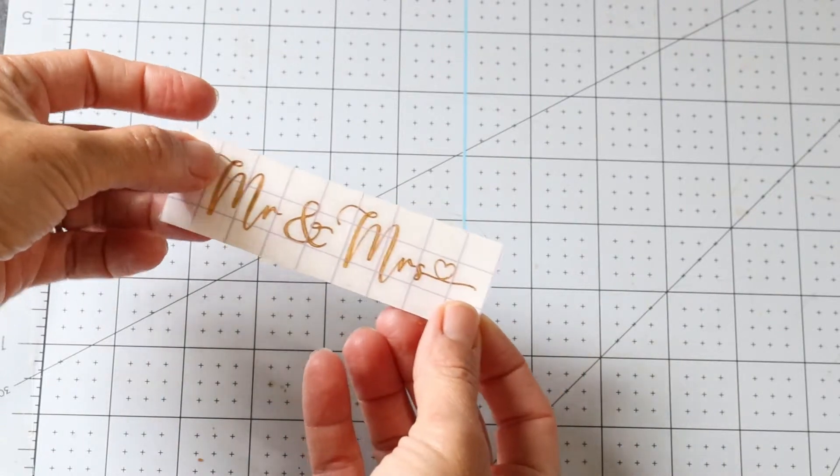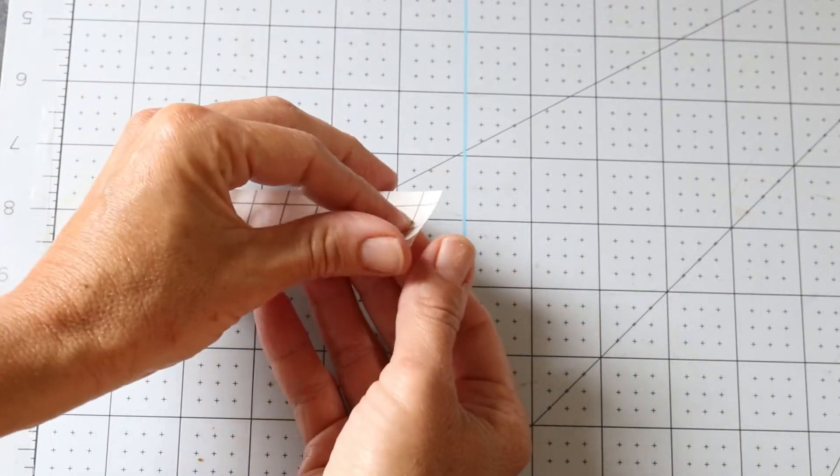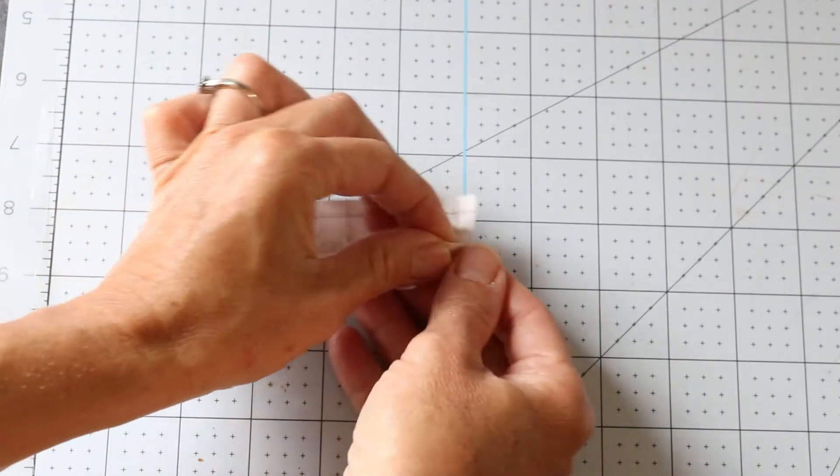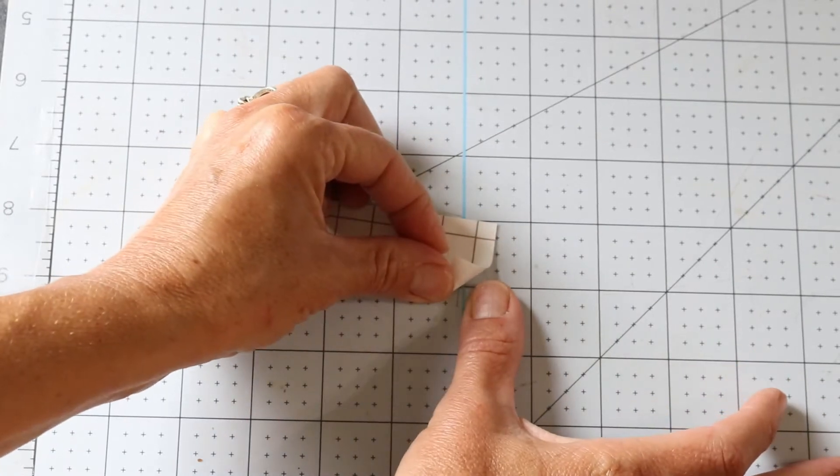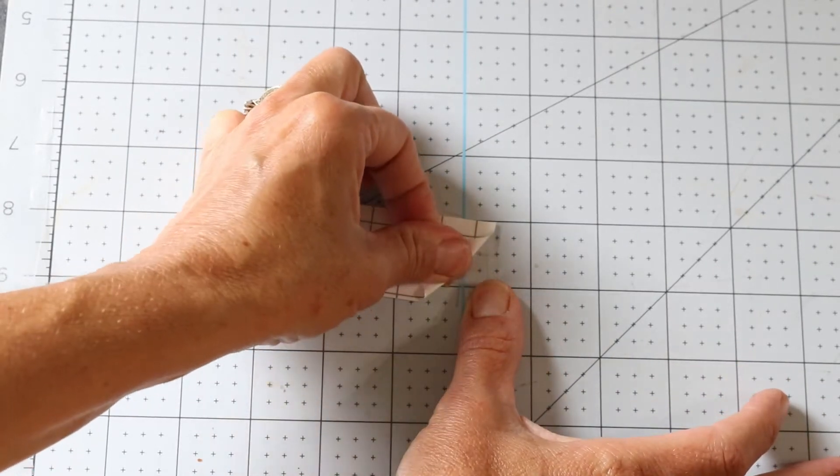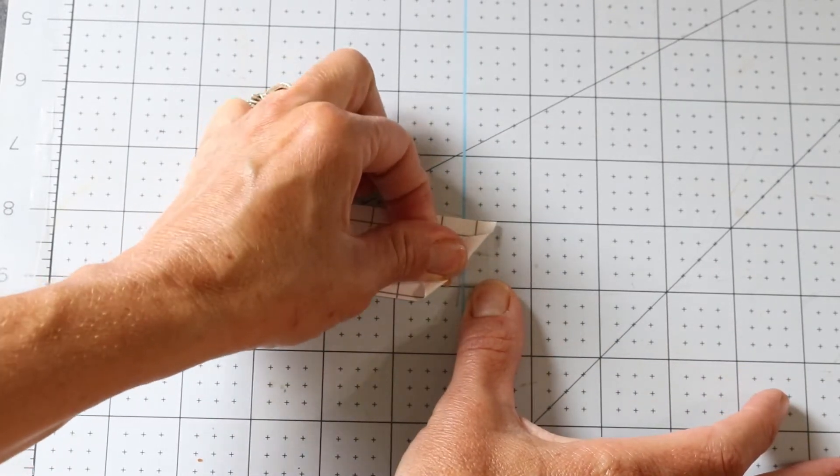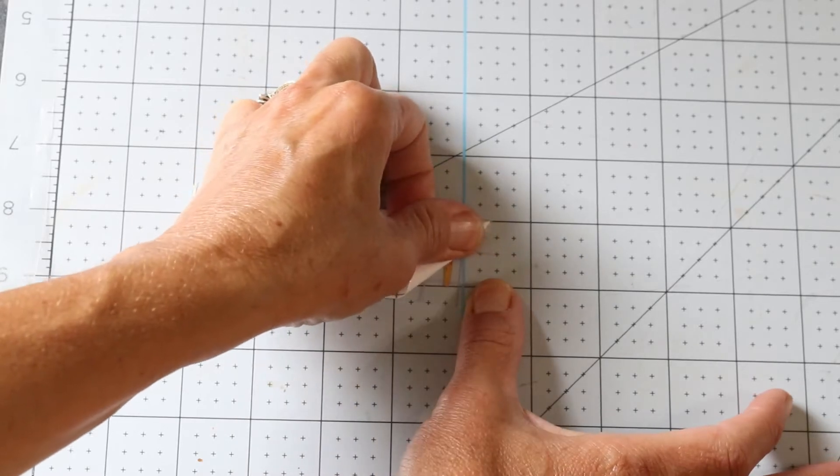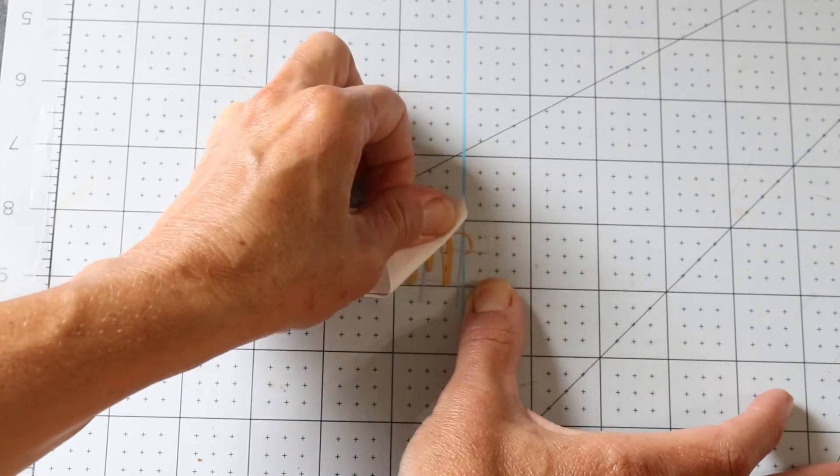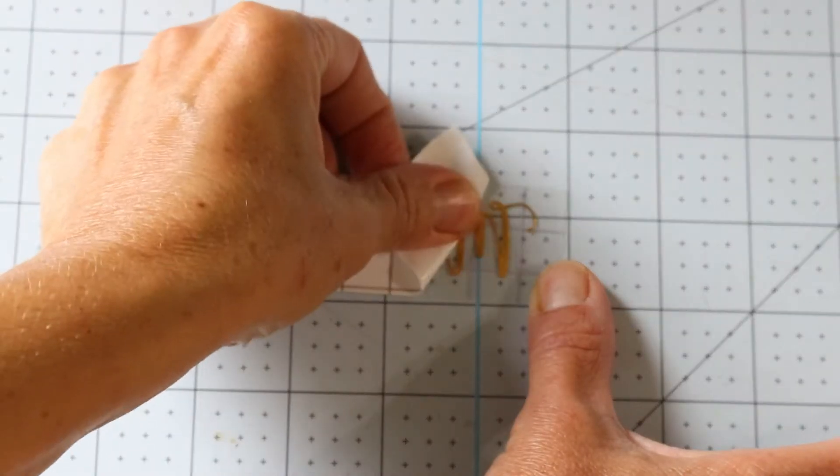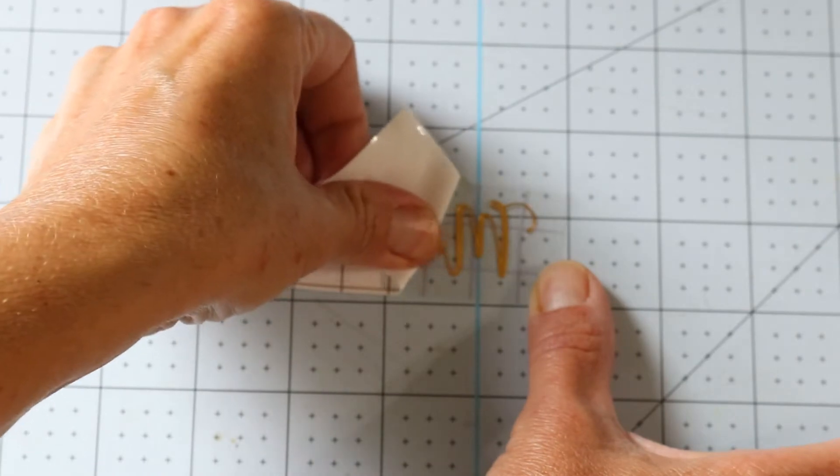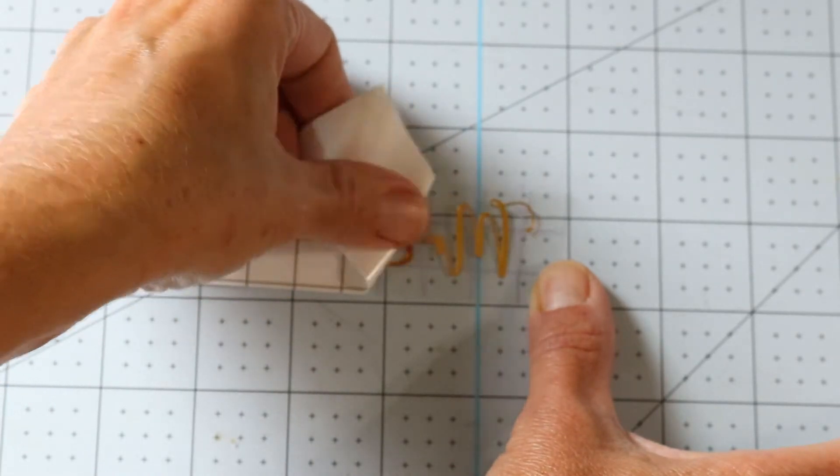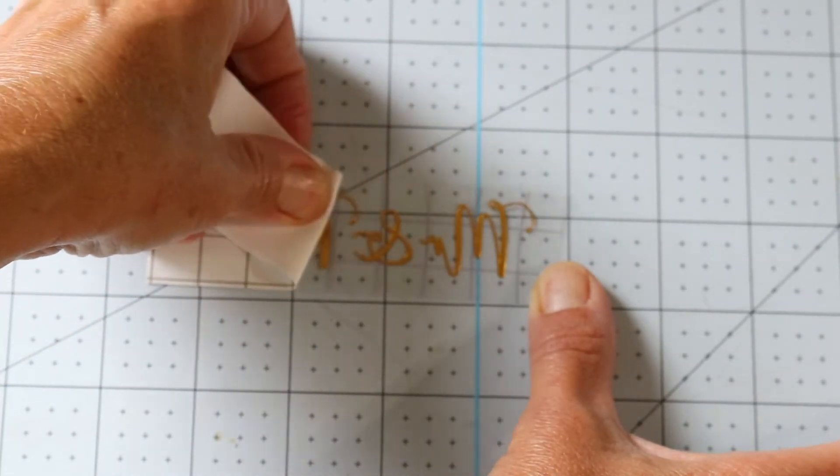An easy way to remove a decal backing is to start at the bottom left corner, hold the transfer tape down with your right thumb, and press against the decal backing as you remove it away from your decal material. This makes sure that you don't tear any of your decal.